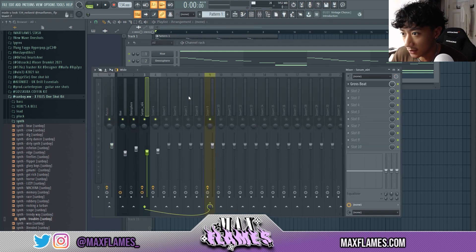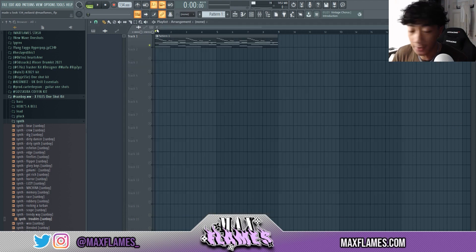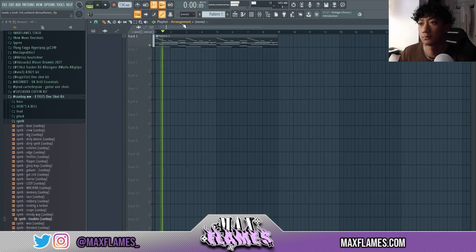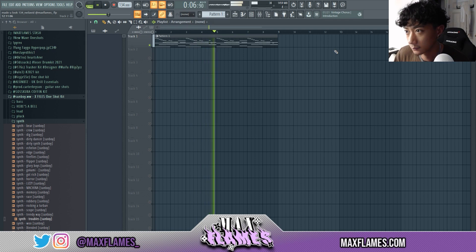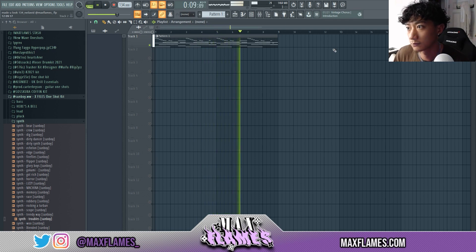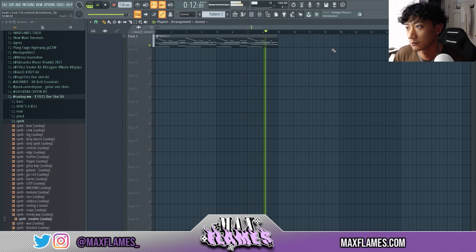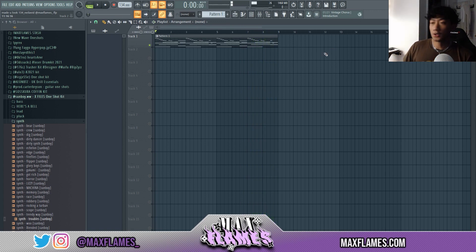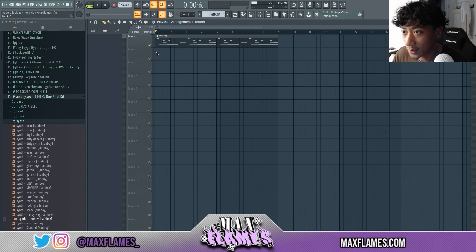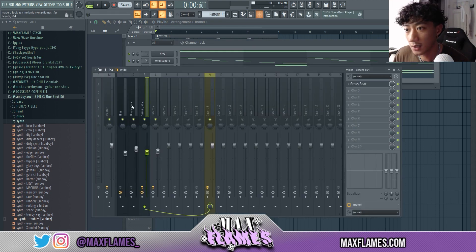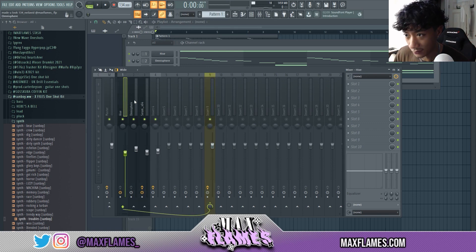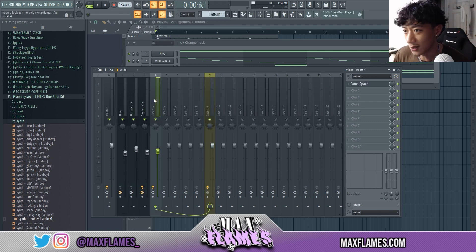I have this loop here that I started, with some VSTs and different effects opened up. When I send out FLPs, I try to keep the FLP looking as simple as possible so the producer I'm sending it to knows where everything goes and what everything's linked to — so it's not super confusing to deal with.